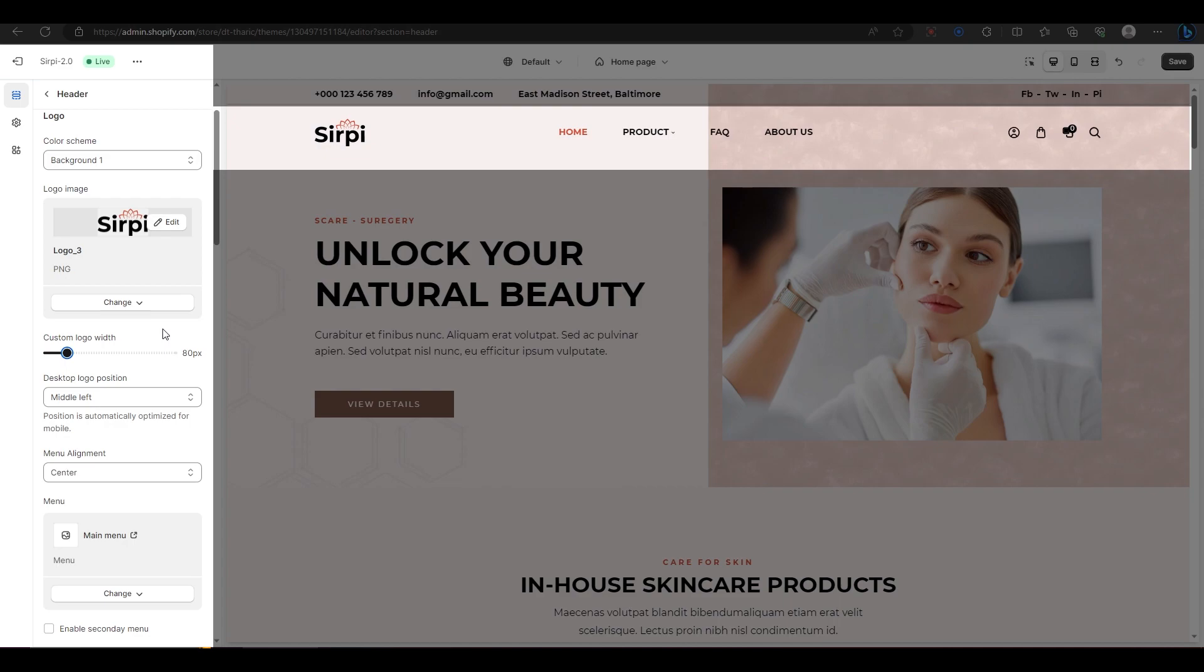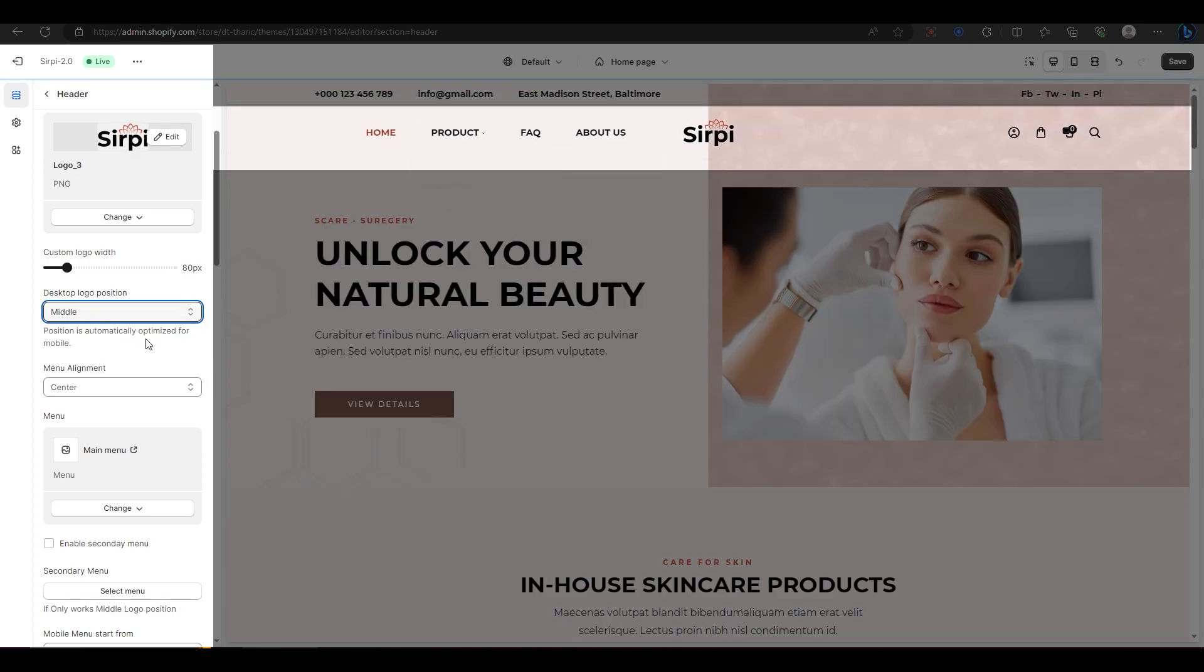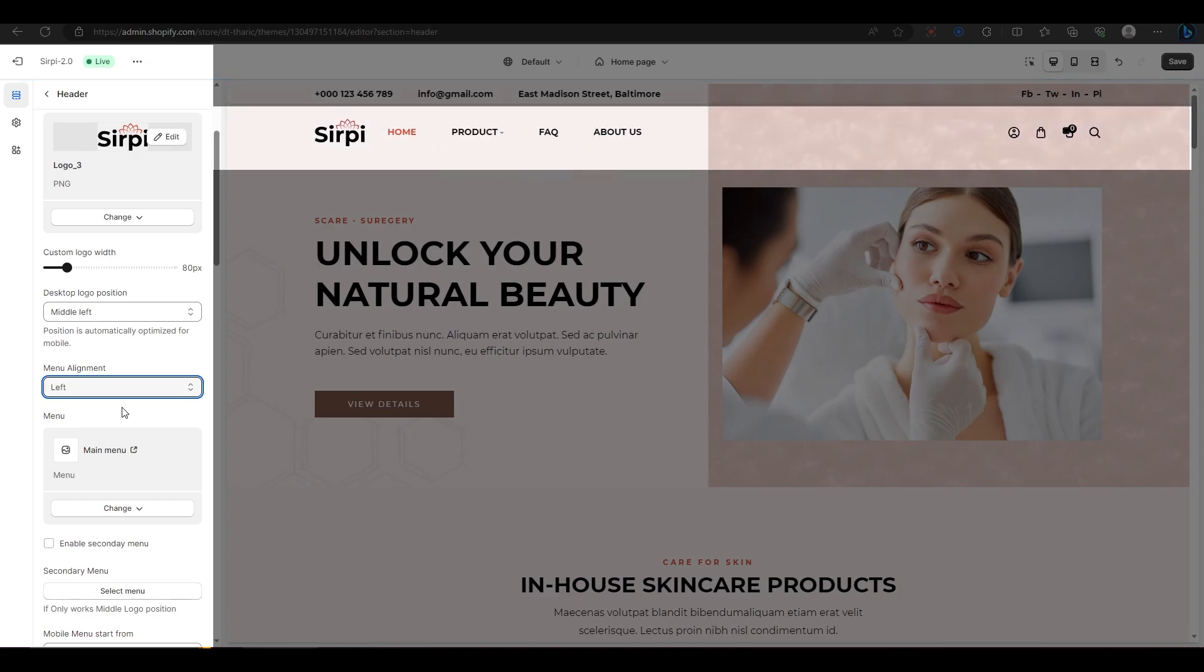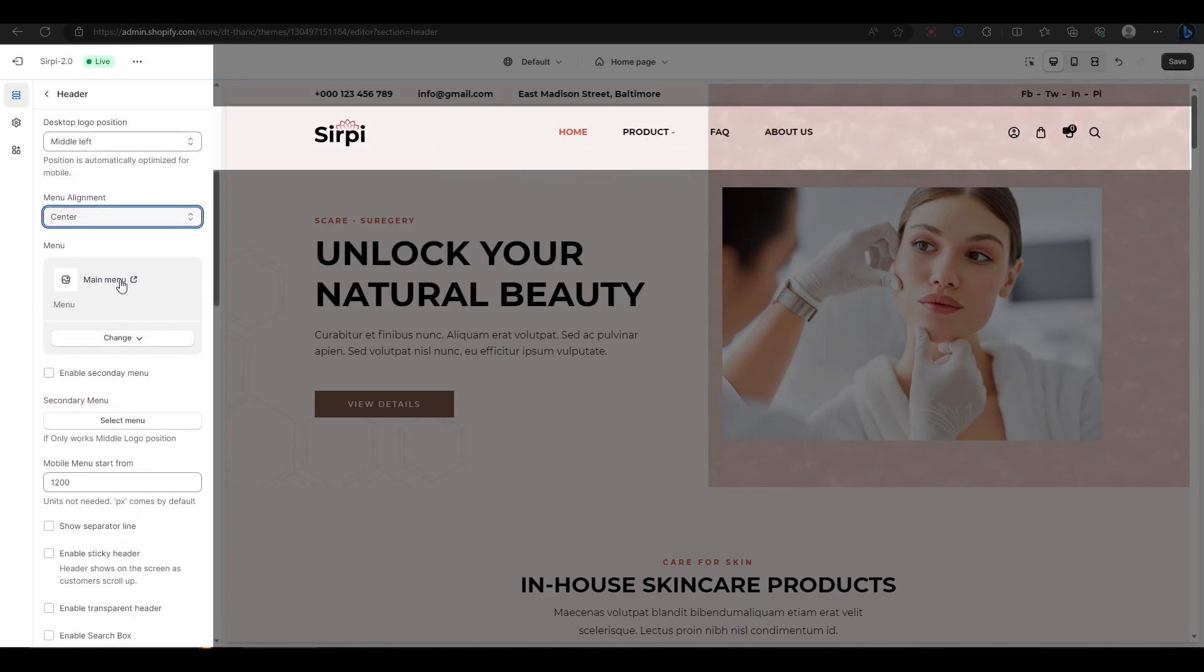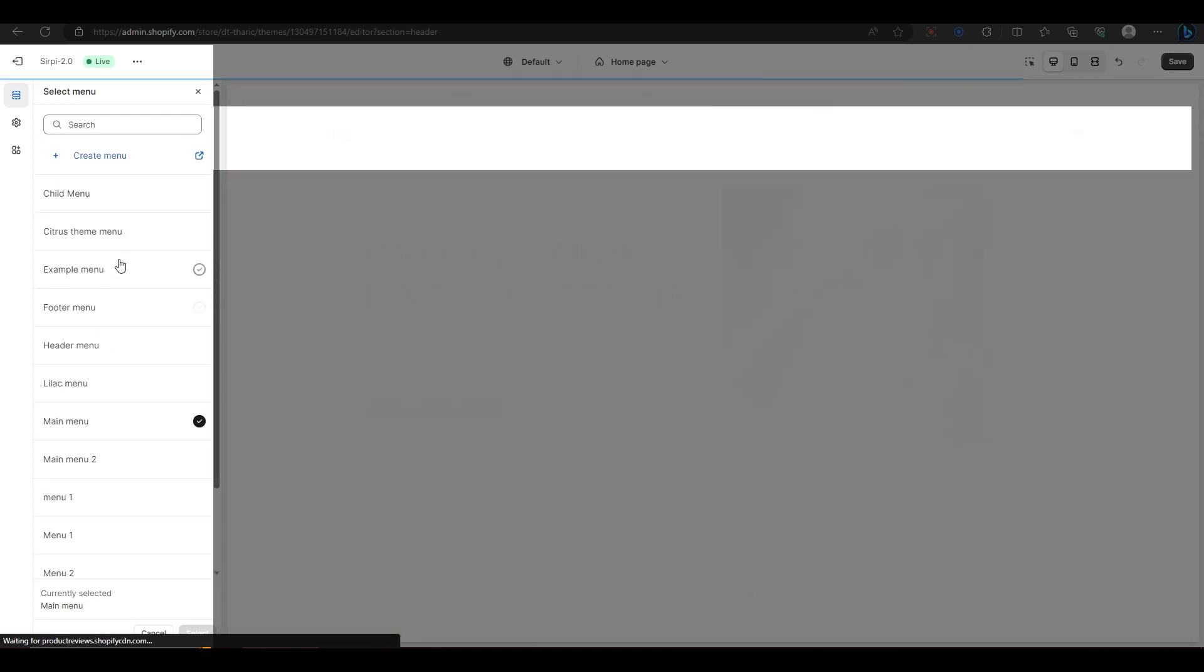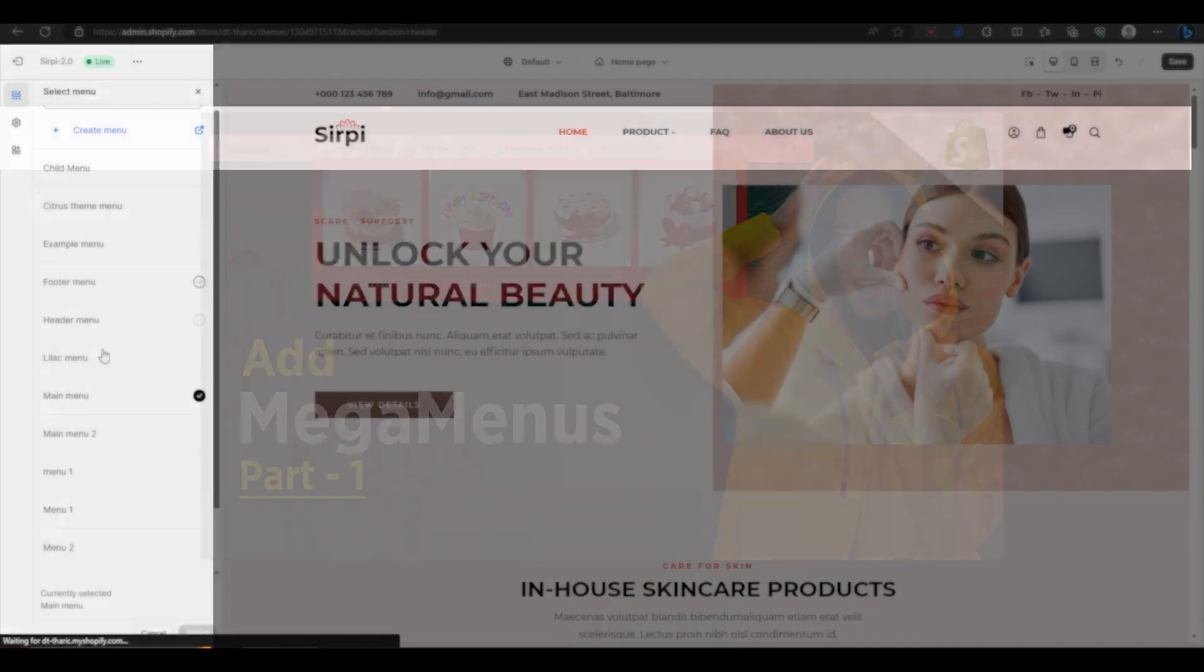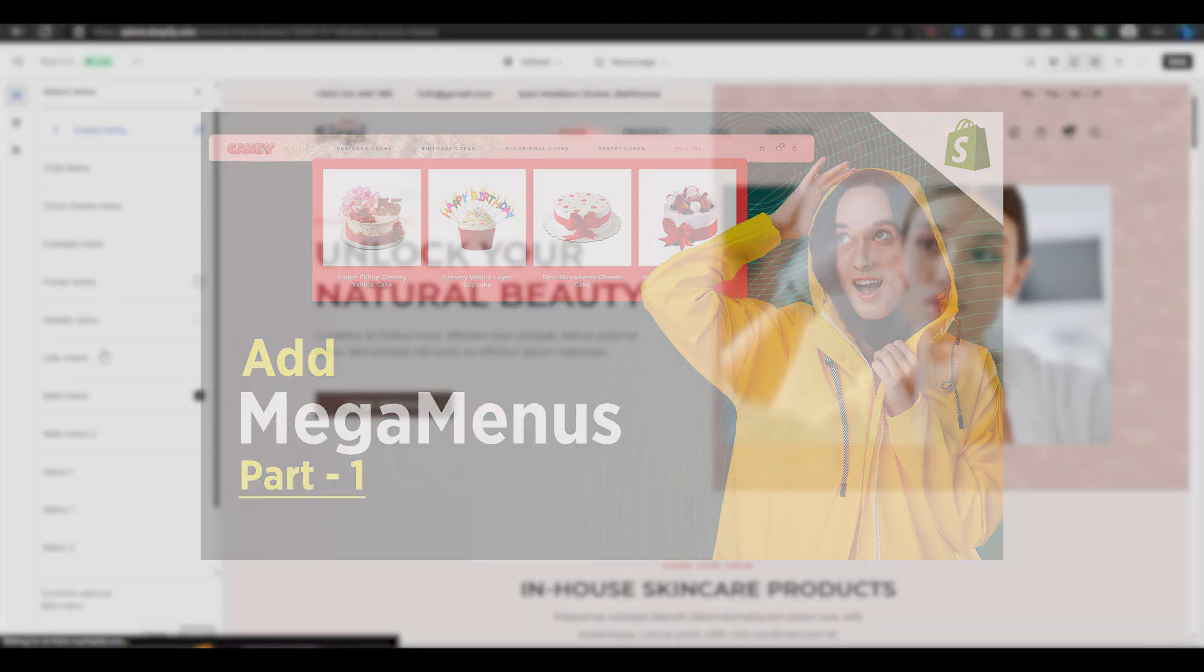To change the position of your logo, use this drop-down menu and choose from different options. I will show you how each option looks in the preview. Similarly, you can change the position of your menu using this drop-down menu. To change your menu items, click on change and select a different menu that you have created before. If you don't know how to create menus in Shopify, watch my other video on that topic. The link is in the description.